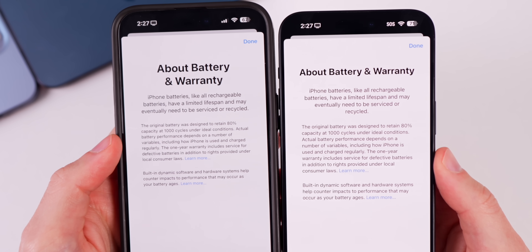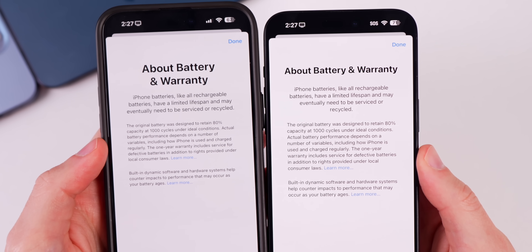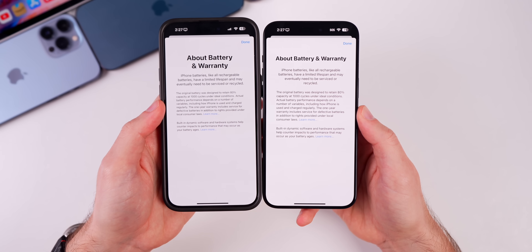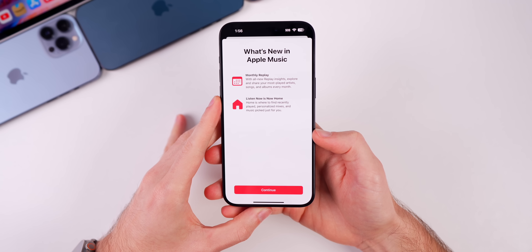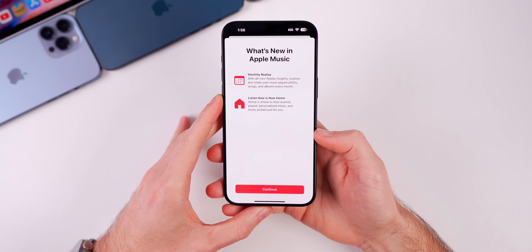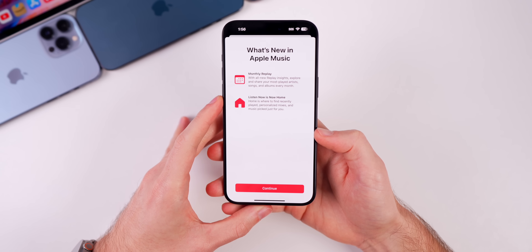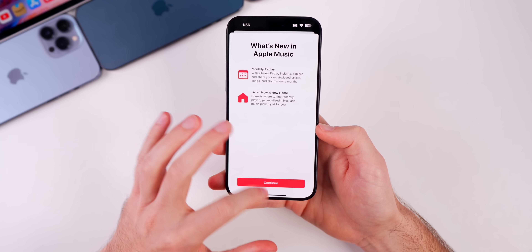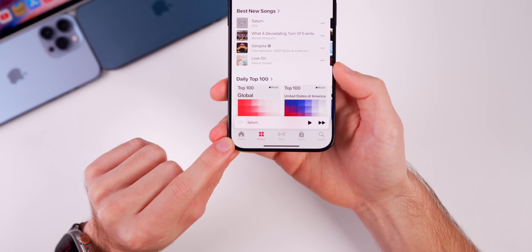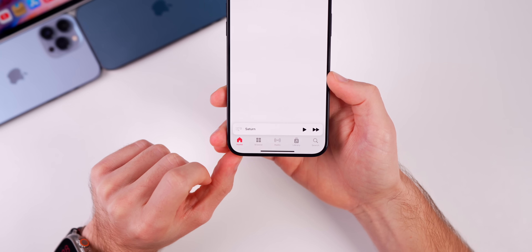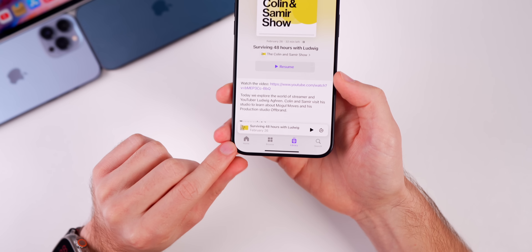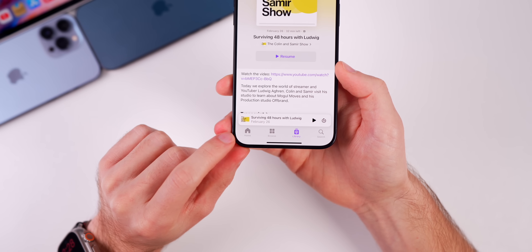Comparing beta 4 on the left and beta 5 on the right, there are formatting changes and font size adjustments. Also, the first time I opened the Music app, I got a splash screen saying 'What's New in Apple Music,' showing monthly replay and that 'Listen Now' is now renamed 'Home' in the tab bar — this change is also across other apps like Podcasts.